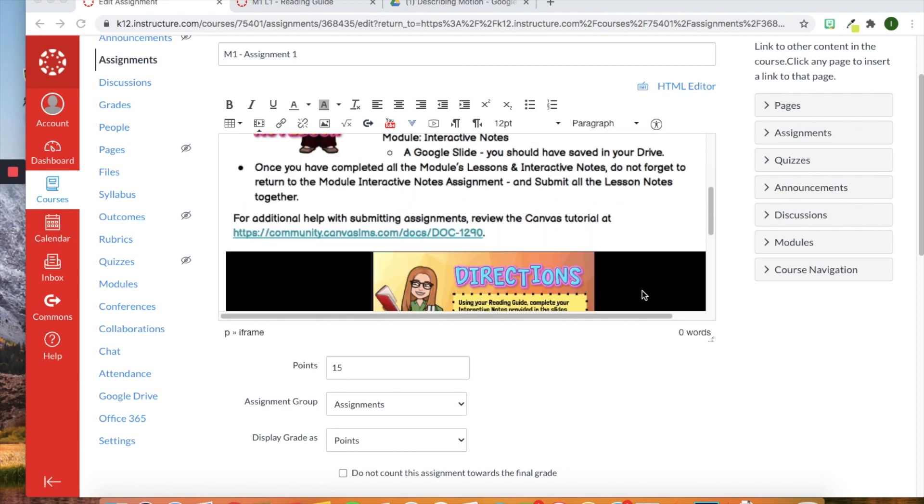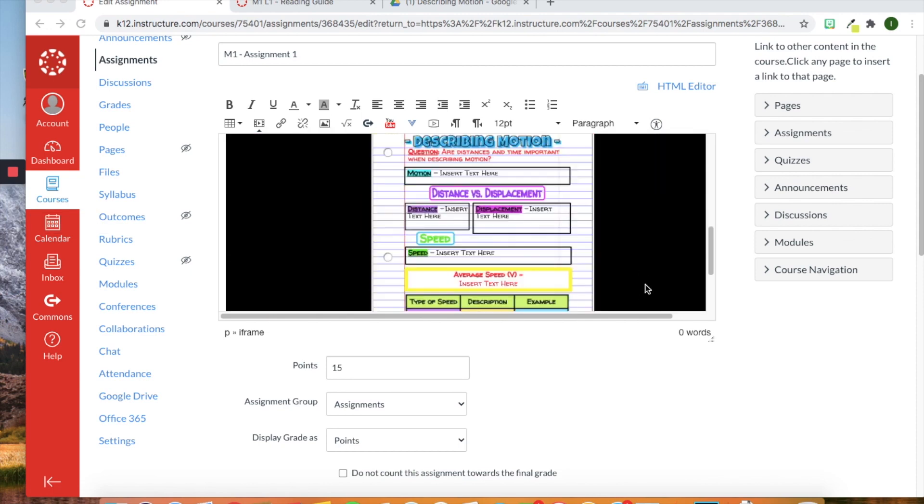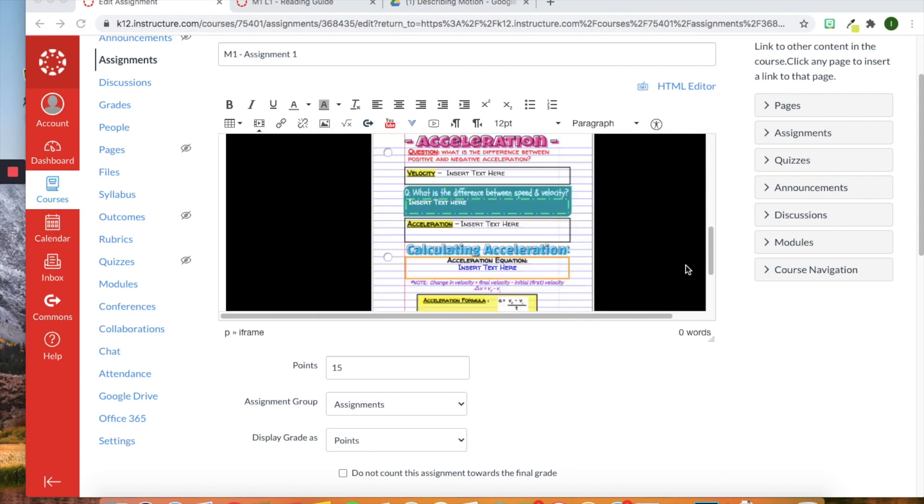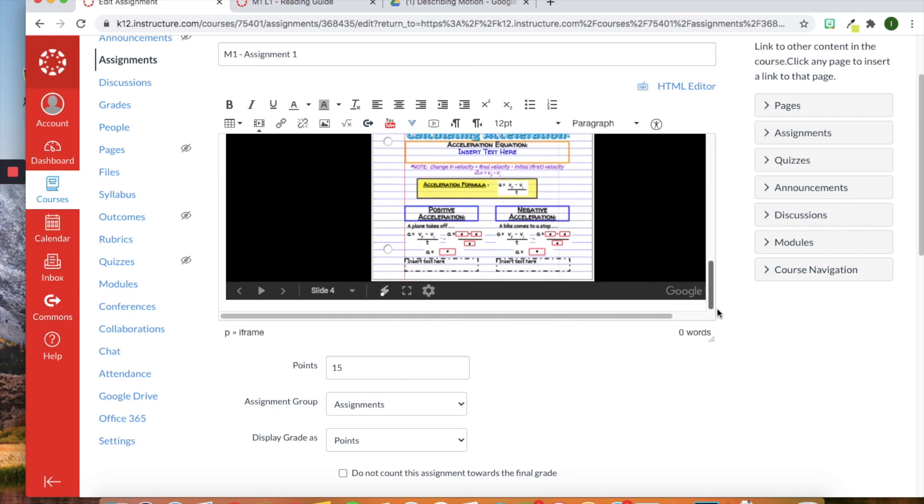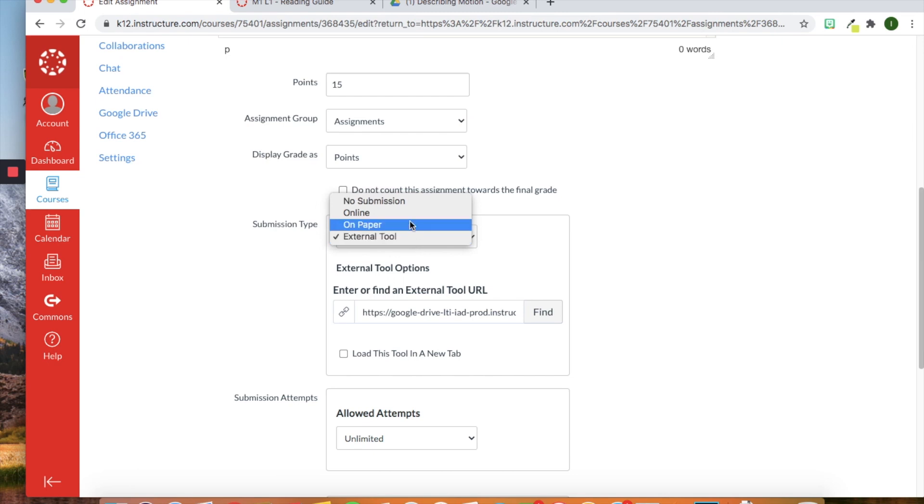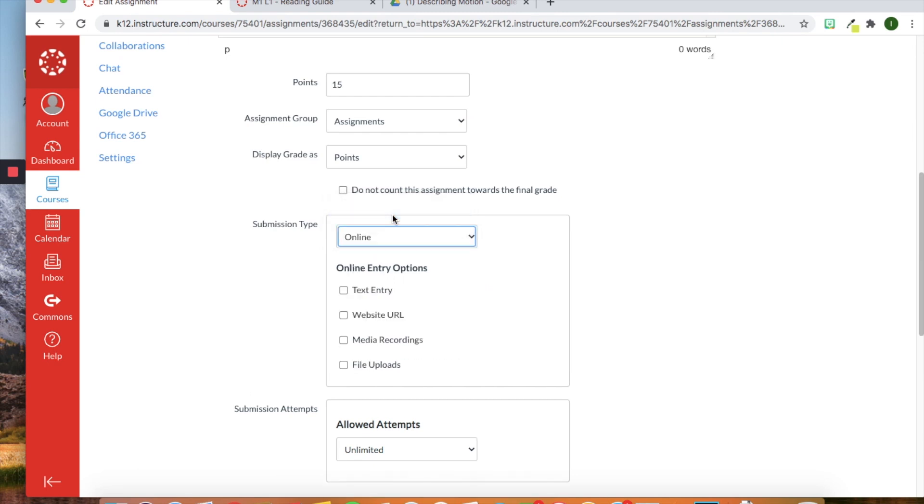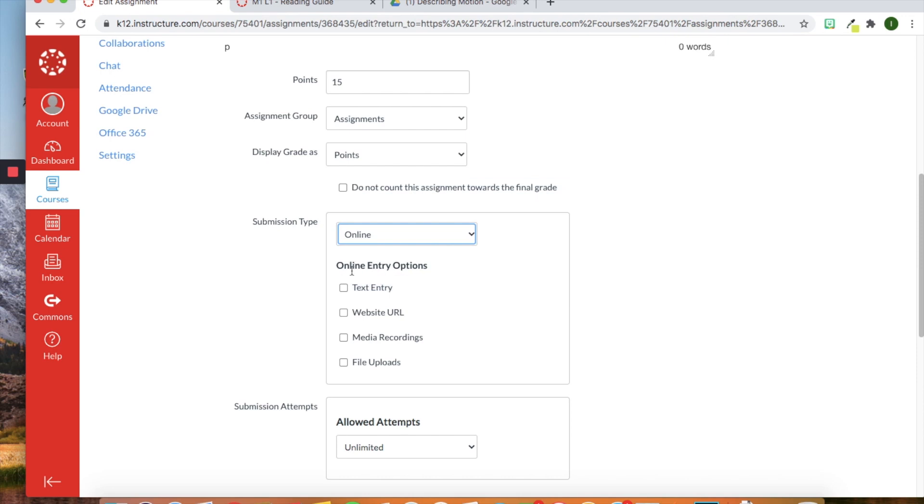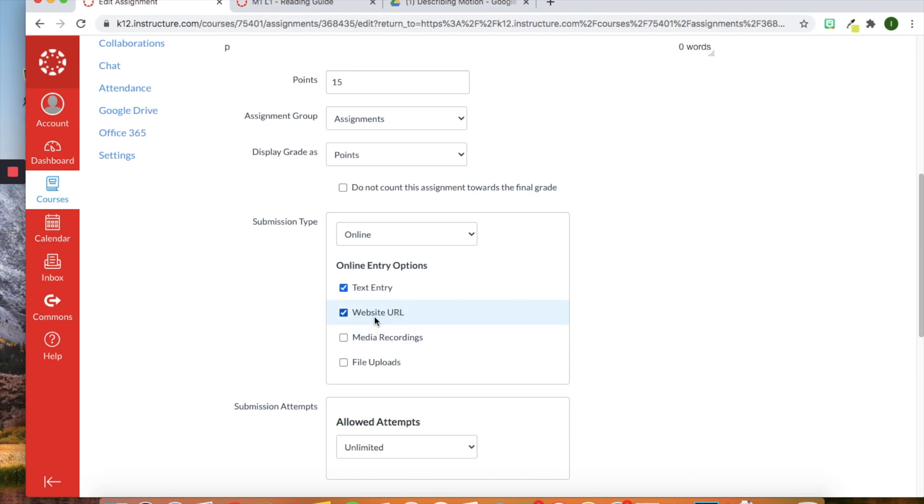All right, so I'm back in edit mode. So what I'm going to do is I'm just going to delete this embedded Google slide that I have. And I'm also going to change from external tool now. And we're going to do an online submission just to see. With online, you can require the students to fill in a text entry box. You can require them to turn in a website URL. Maybe they are creating a website through like Google sites, you can have the students share their URL this way.